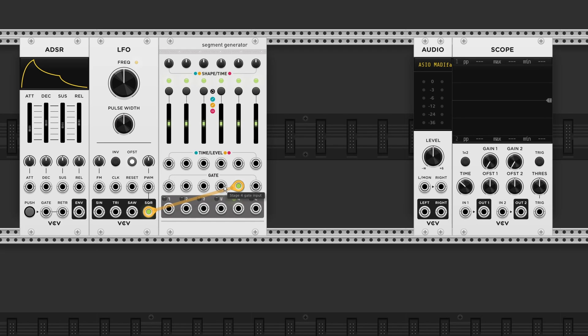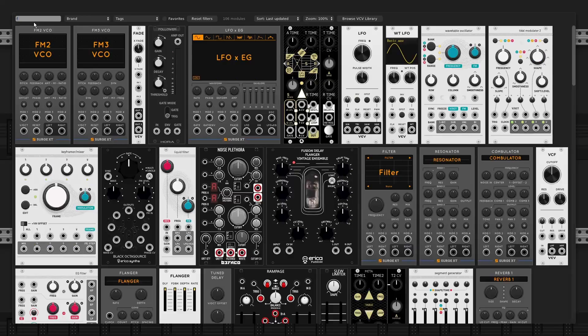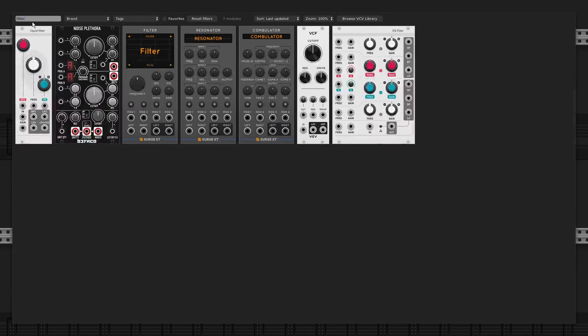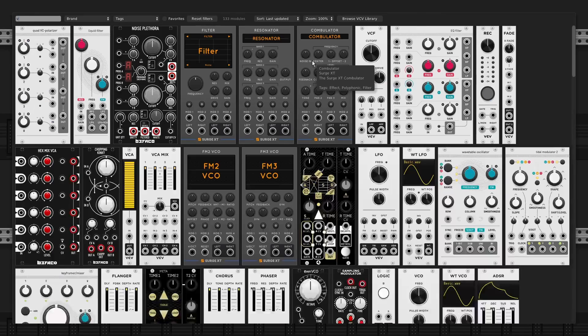At the bottom we've got the outputs per stage. But the main envelope output is always the one underneath the gate input. So let me grab a filter and a VCO.